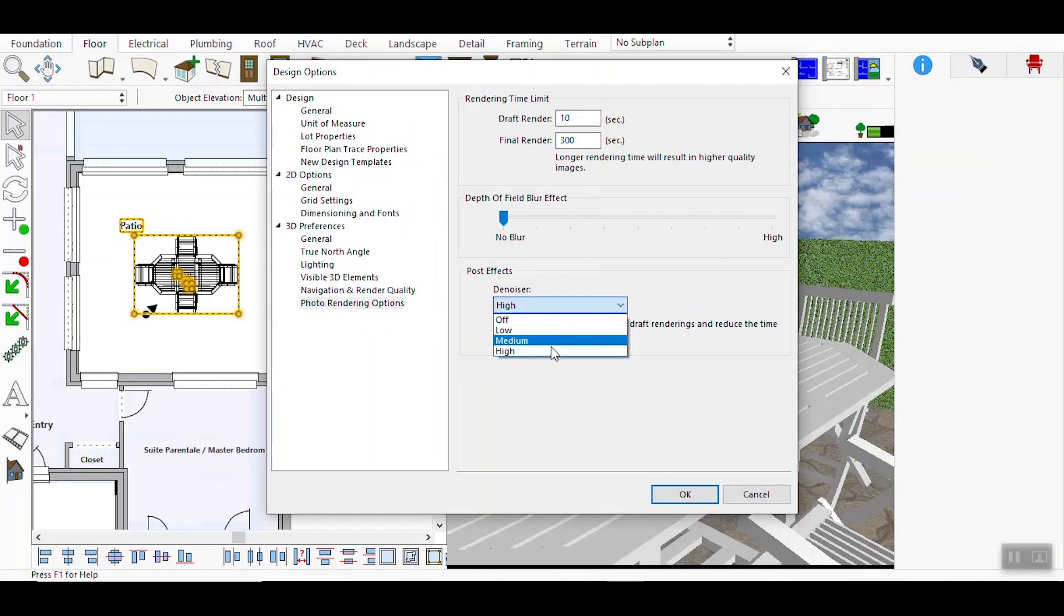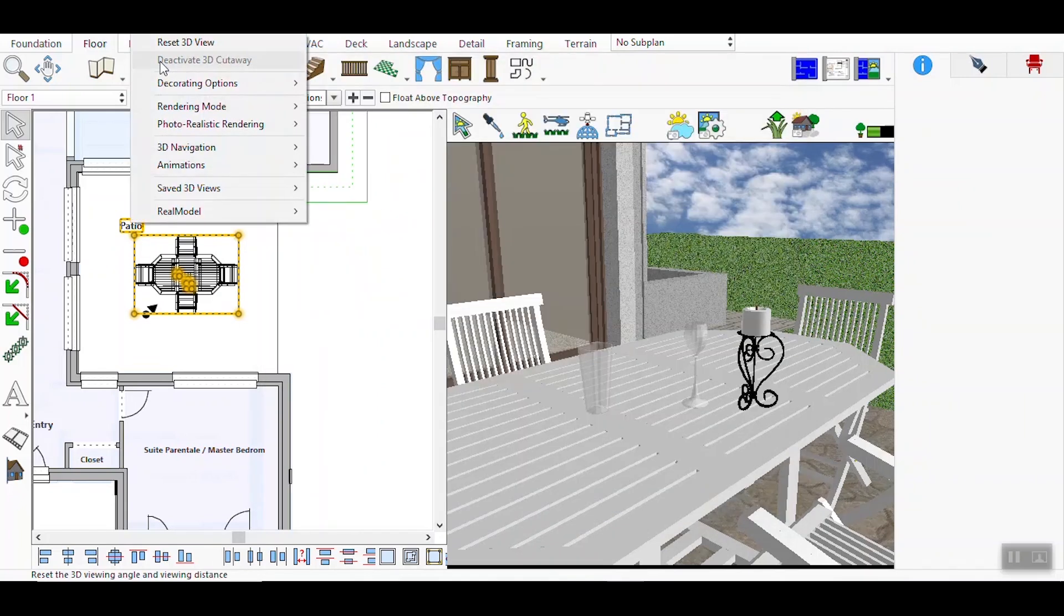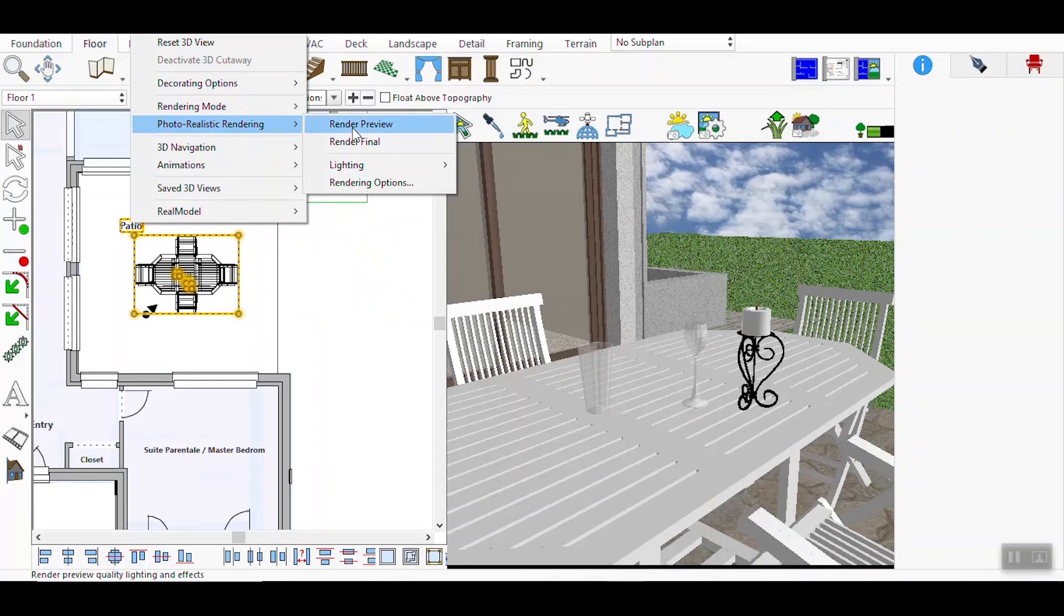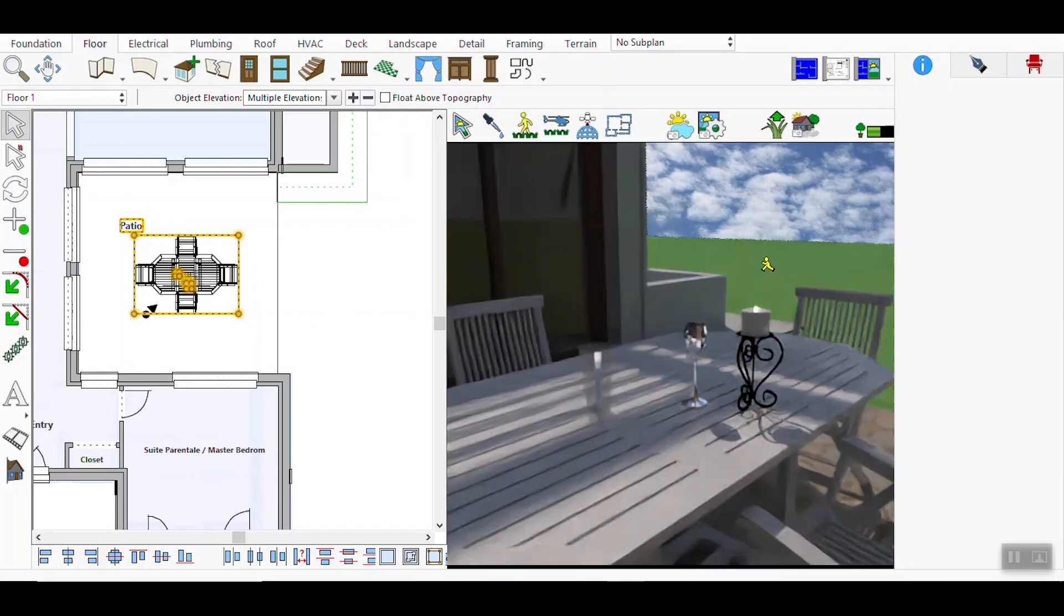Click the OK button to apply the current settings and return to the main interface. Go to the Rendering menu and select Render Preview. This will give you a quick preview of how the scene looks with the applied settings.